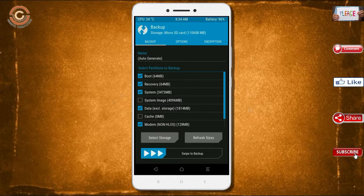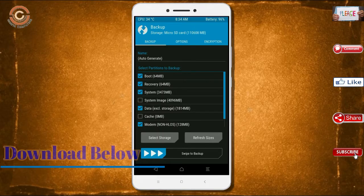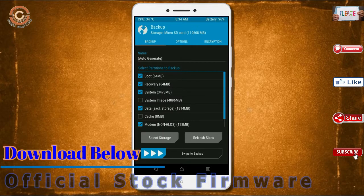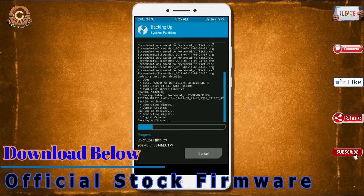Select backup. We have to choose boot, recovery, system, data, and modem. After selecting these, swipe right to confirm.